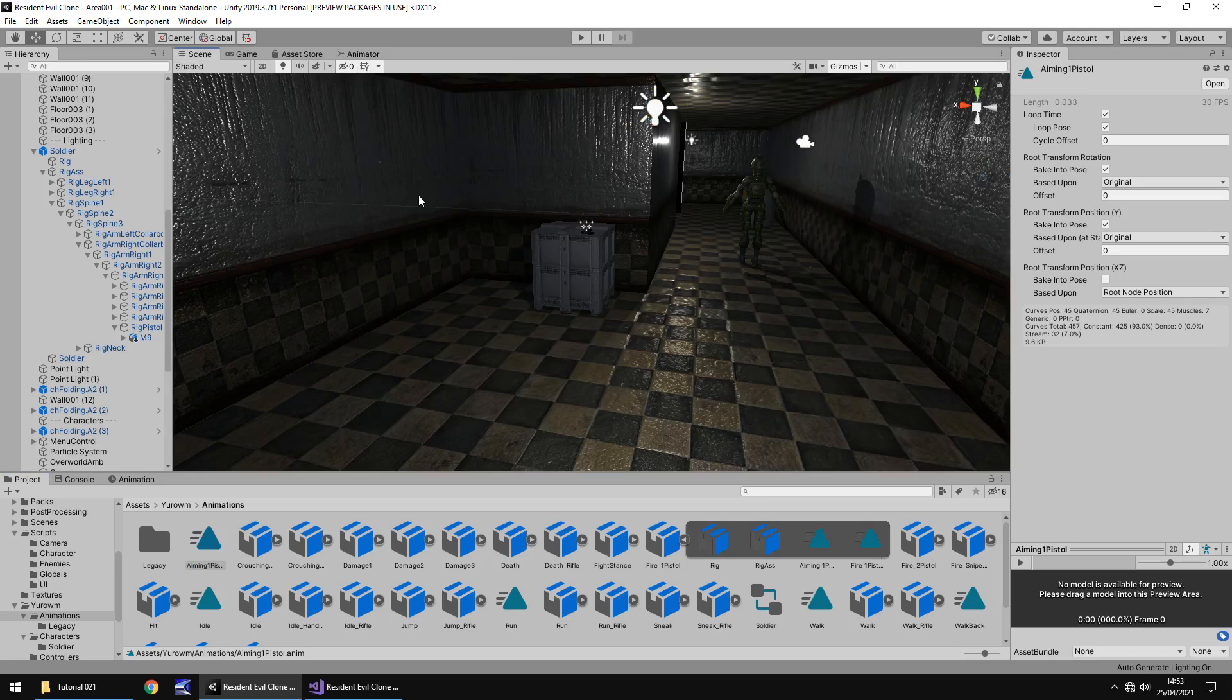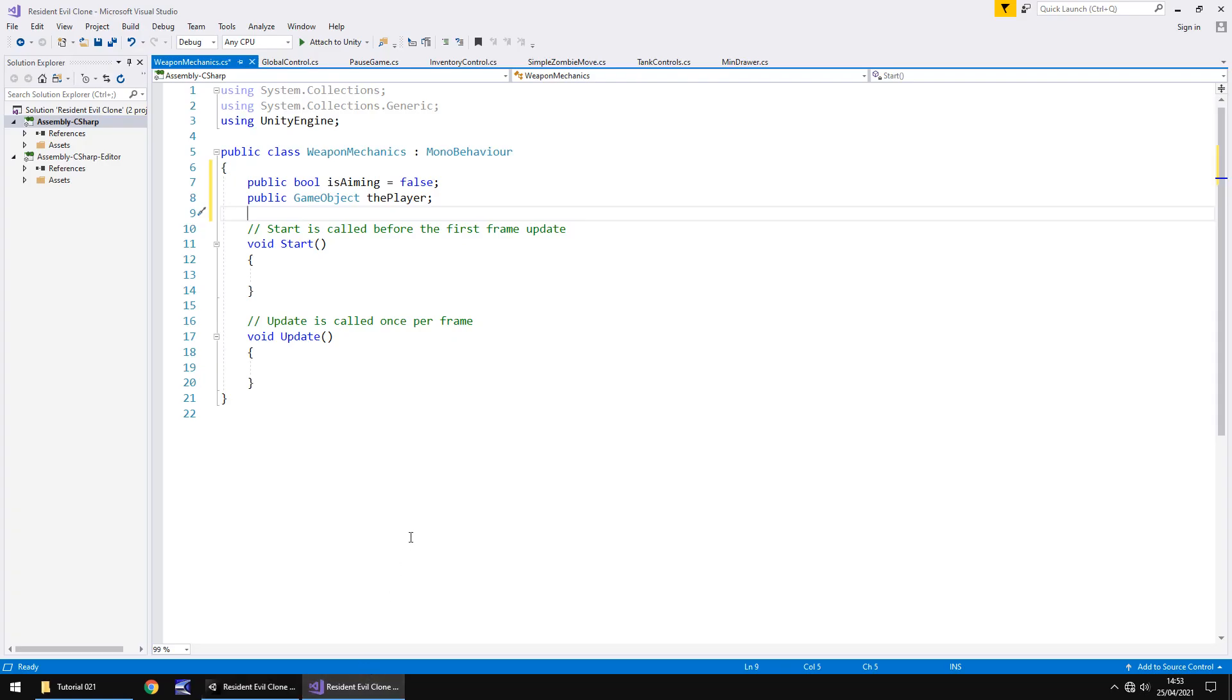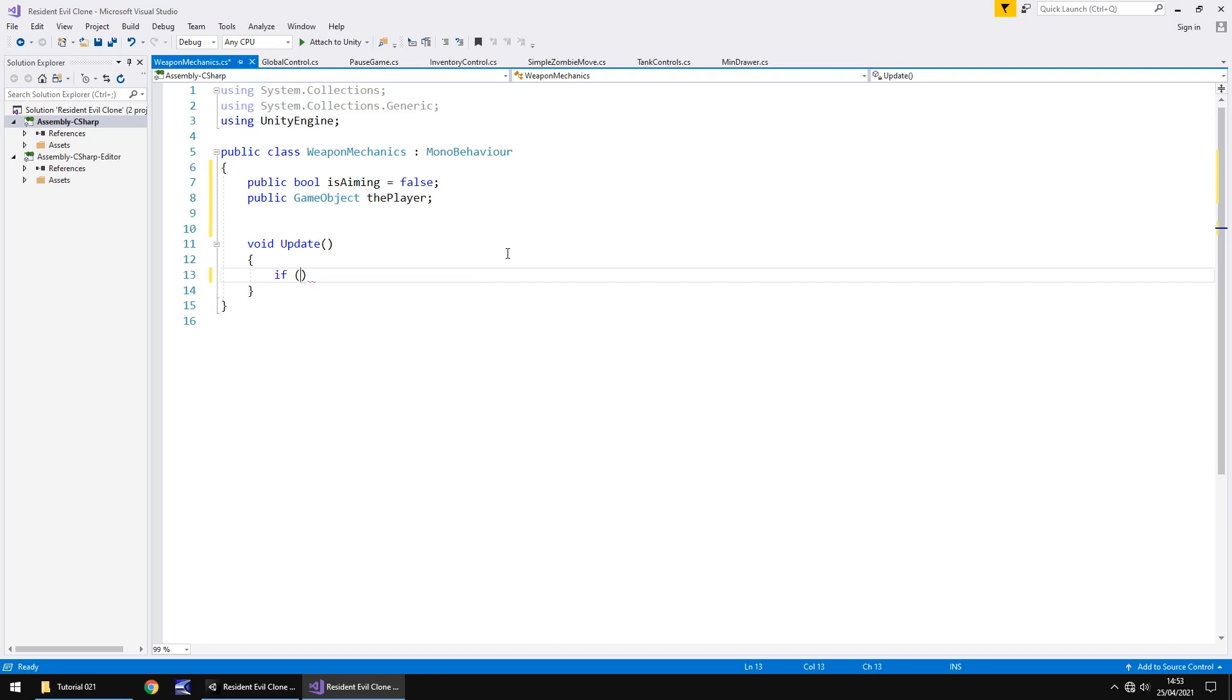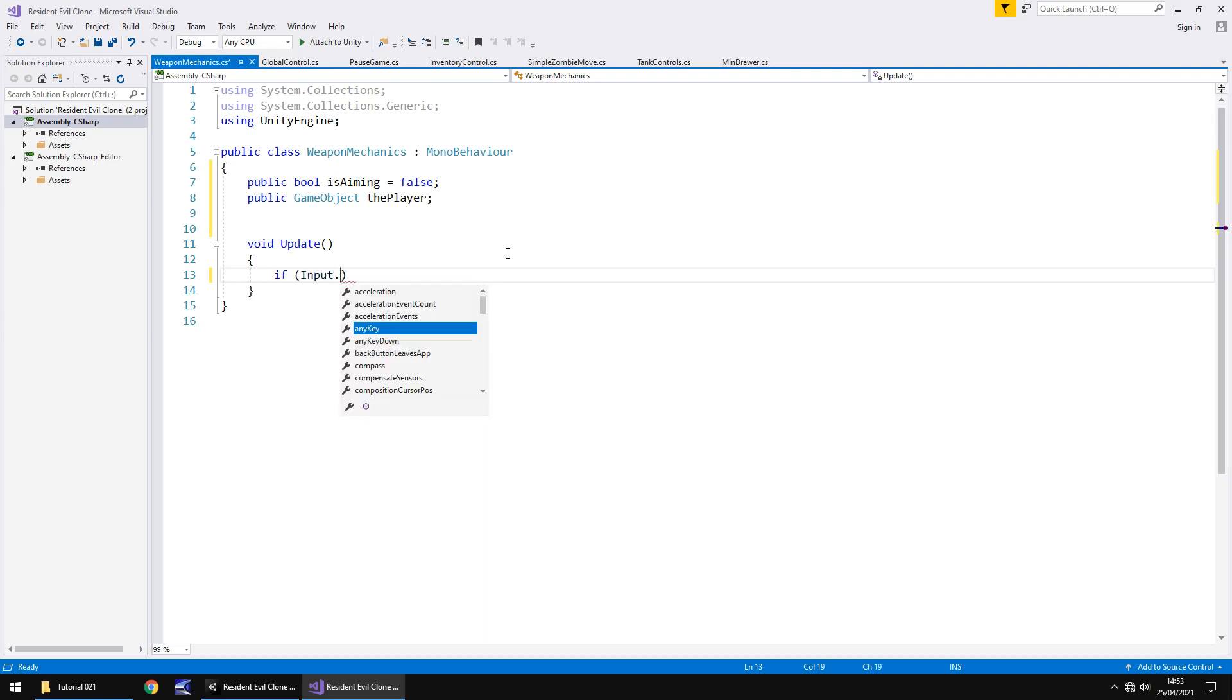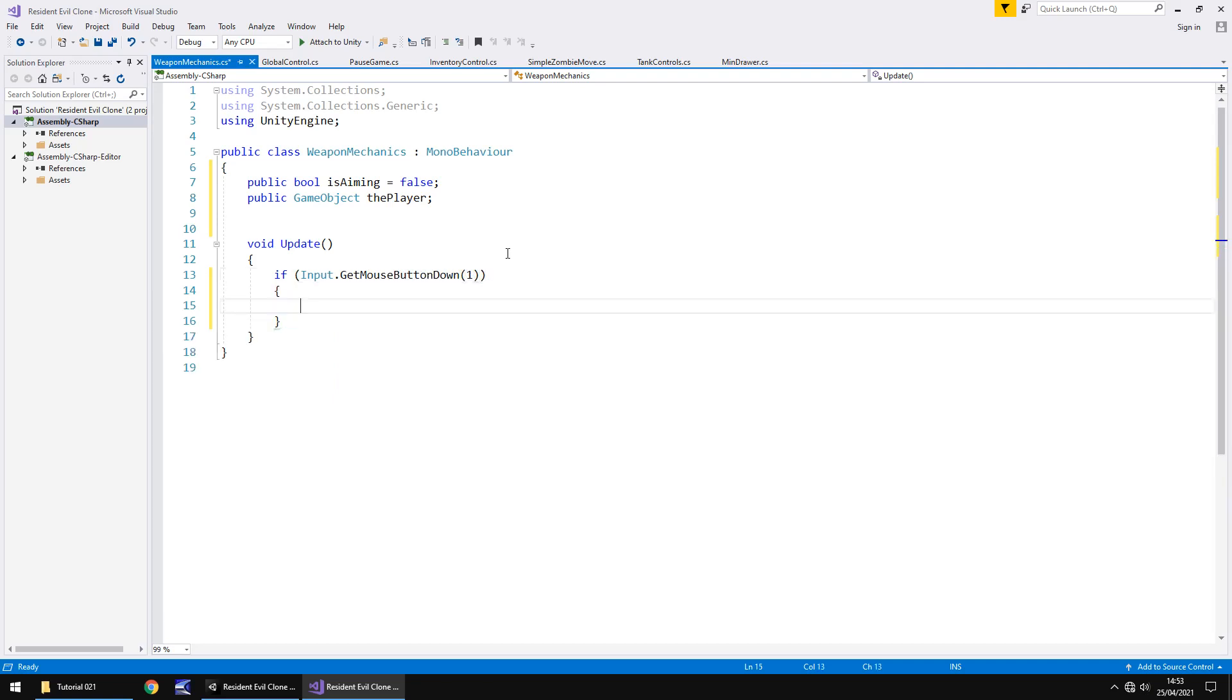So next thing we need to do is create the script that allows us to aim our weapon when we hold down the right mouse button. So let's get rid of void start and the annotations because we do not need them. And we're going to have an if statement. This if statement is going to be if we are holding down the correct mouse button, in this case the right one. So if input dot get mouse button down and in brackets the number one.